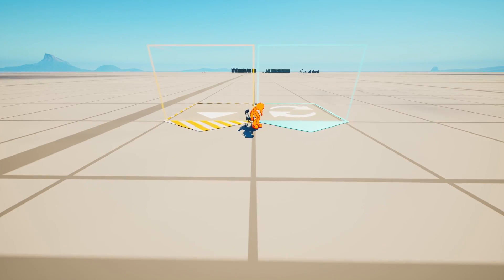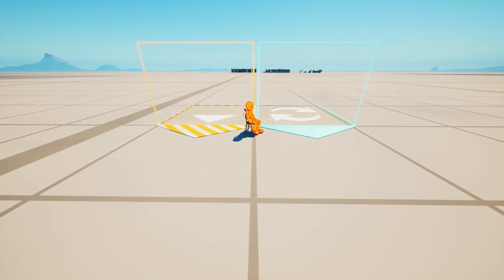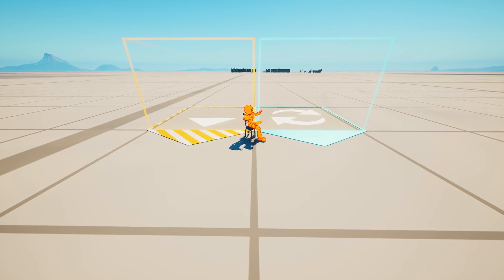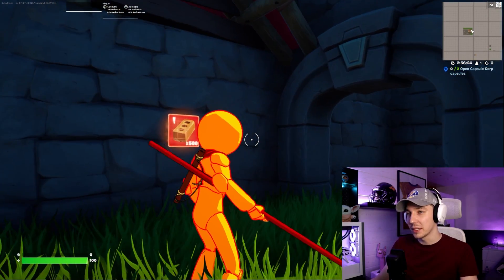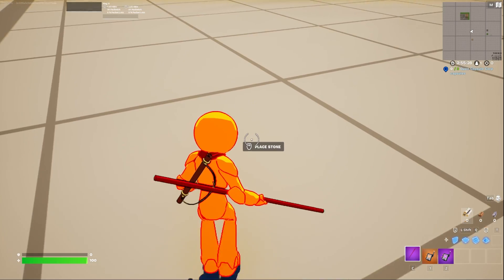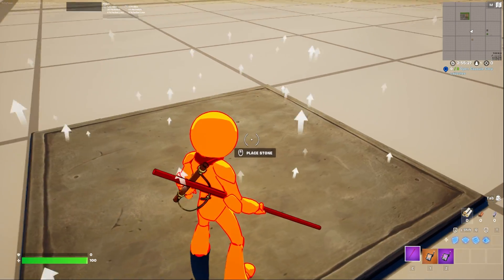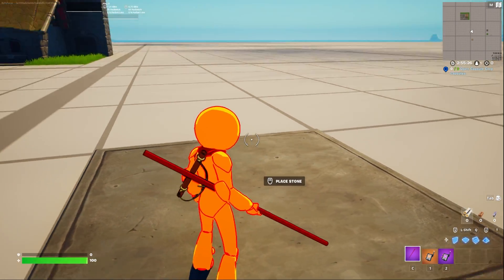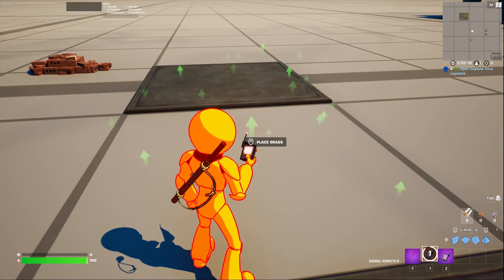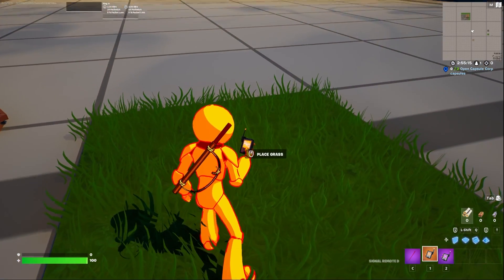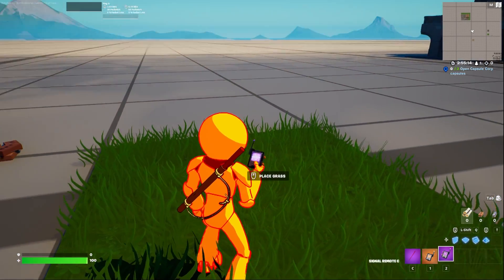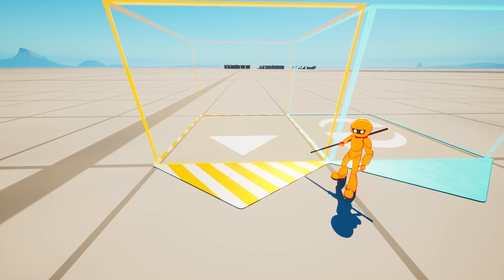Today we're going to look at the level devices and how to master them. The level loader and level instant device are pretty easy devices, but there's still a few things which you can learn and should know about these devices, which are very important to create really cool builds. So today I'm going to give you a few tips and tricks along the way, and with that being said, let's jump right into it.